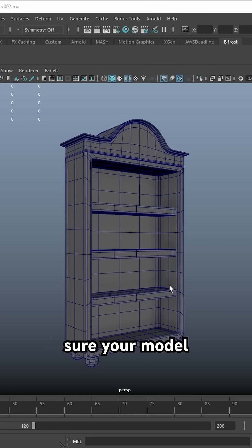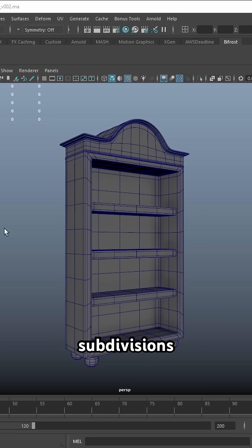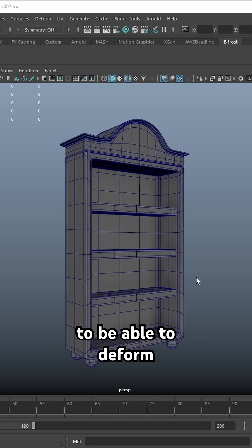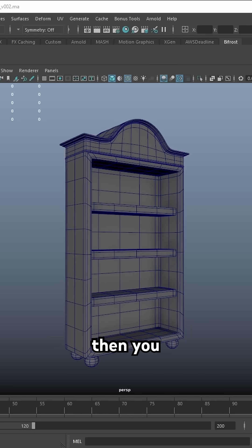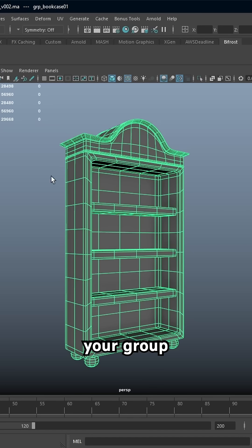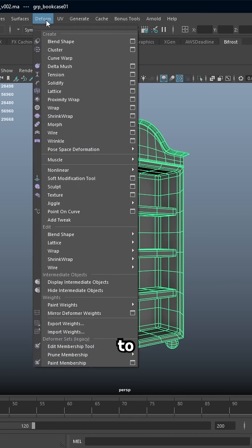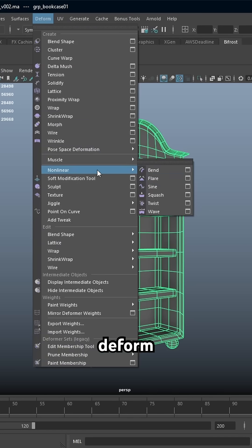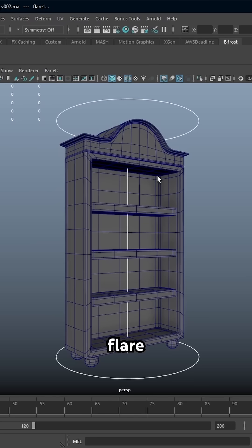First thing you need to make sure your model has enough subdivisions to be able to deform correctly. Then you are going to select your group or your objects, go up to deform, non-linear and hit flare.